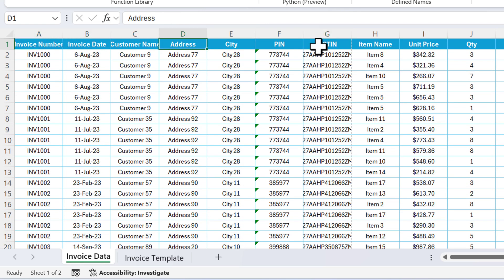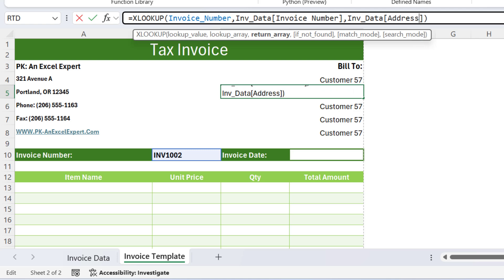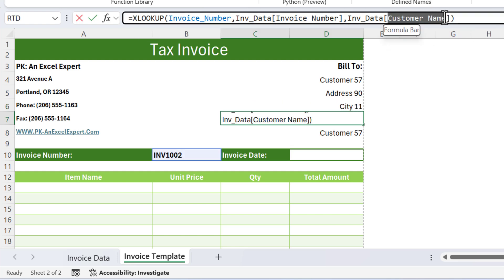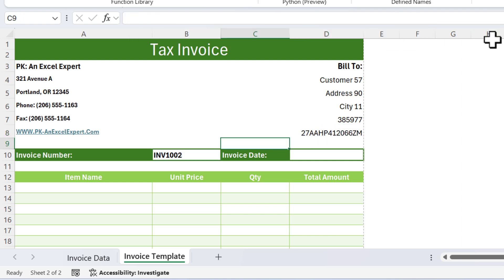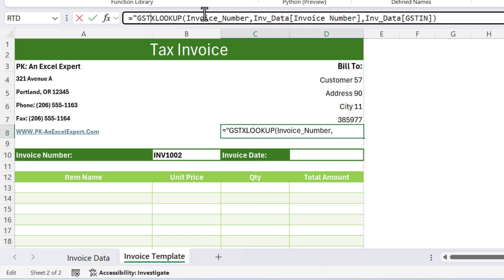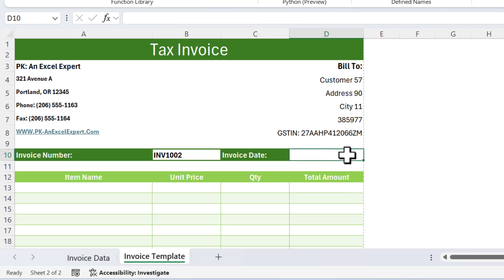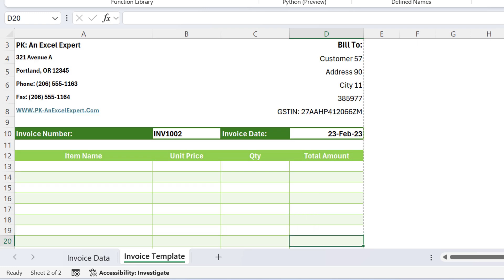The customer fields are: name, address, city, pin code, and GSTIN. For GSTIN, prefix it with the text 'GSTIN: ' using concatenation. For the invoice date, copy one of the customer formulas and change the return column to the invoice date column — type 'date' to select the invoice date field and press Enter to get the invoice date.